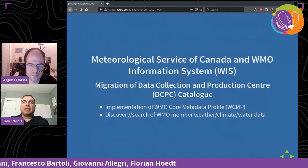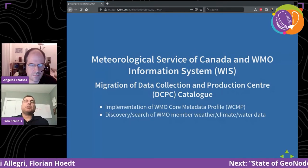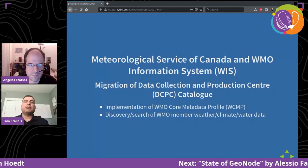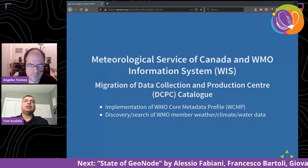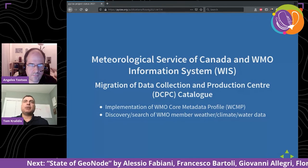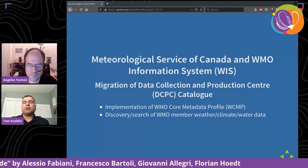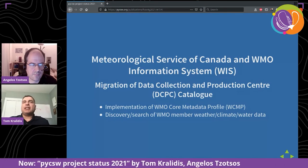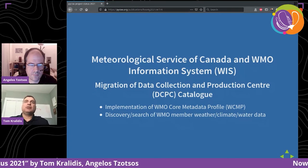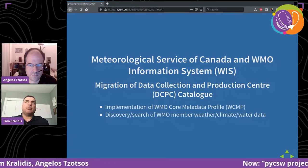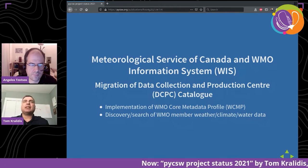In my organization, we're working with the WMO as part of the WMO Information System. We're migrating our existing Data Collection and Production Center catalog into a pyCSW instance, which will provide the WMO Core Metadata Profile — a profile of ISO 19115 — for discovery and search of weather, climate, and water data for WMO member data.